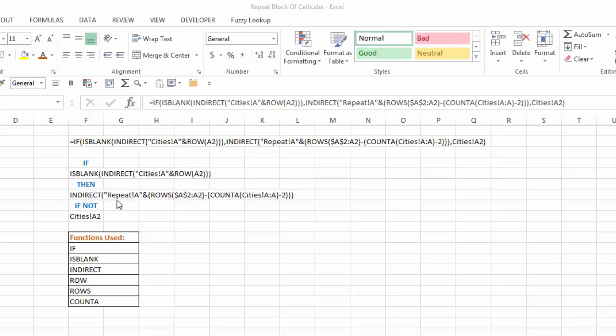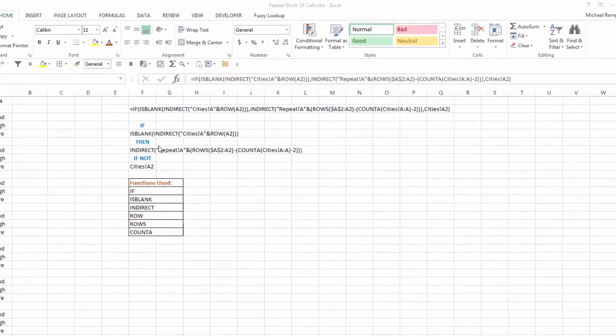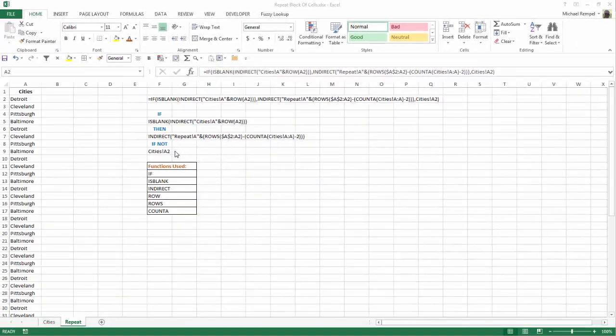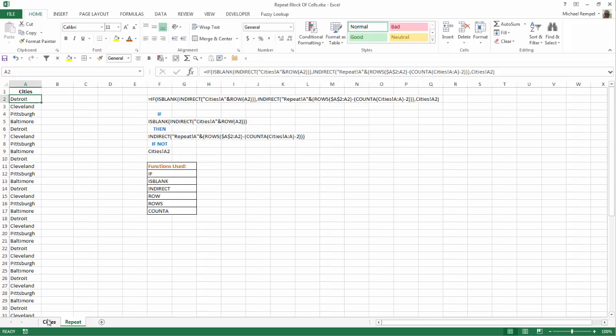then run this indirect formula here. If it's not blank, then just give me cities A2. And as that's copied down, that will say indirect cities A and row 3. And if that's blank, run this. If not, then just give me cities A3. And that will work for every case that there is a name in column A under cities, in the cities tab.